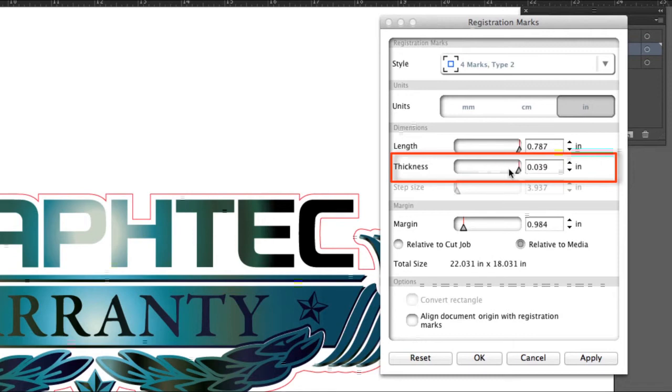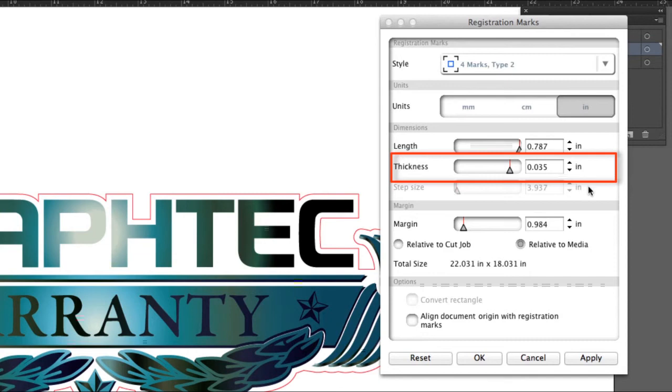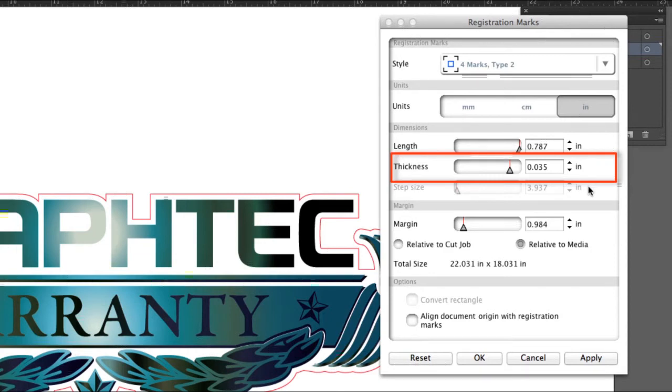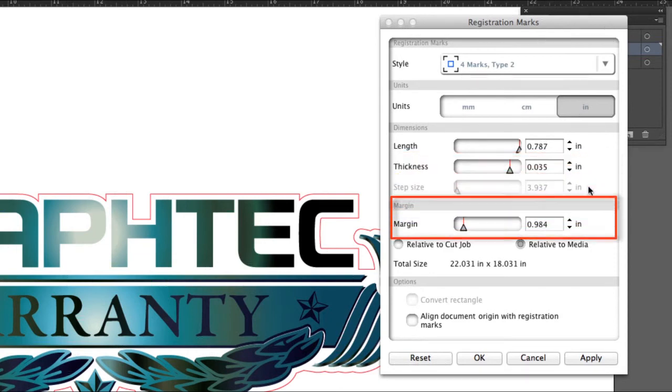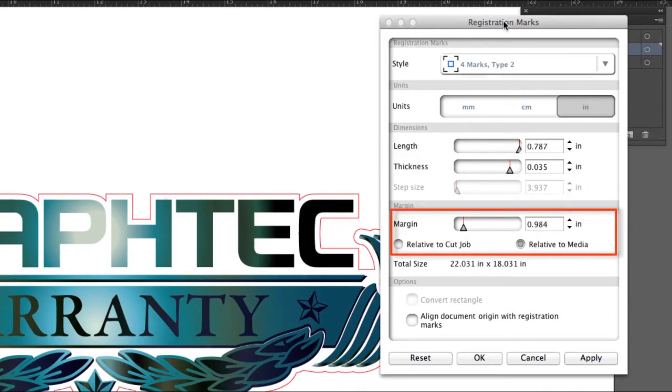The thickness is important for jobs that have lamination. Once again, having thicker registration marks allows the sensor to capture the registration marks more readily during the scanning process.